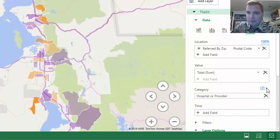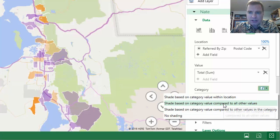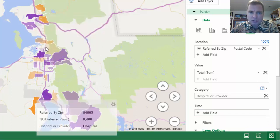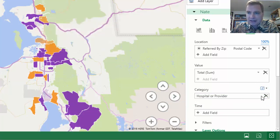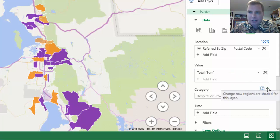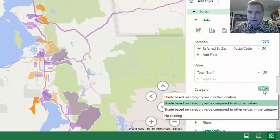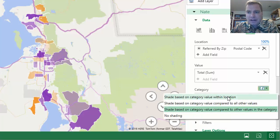Let's flip this. Now I'm shading based on category value compared to all other values — I'm not comparing within the zip code anymore; my colors are shaded based on the overall area. Or I can shade compared to other values in the category — so these are my major purple provider locations, and these are my major orange hospital locations. Shading based on location just says purple or orange, with lighter orange meaning it's not as strongly dominated. Comparing to all other values means it's strong across both hospital and provider. Comparing within the category means hospital to hospital, provider to provider. If that helps with your data, you can play with it.